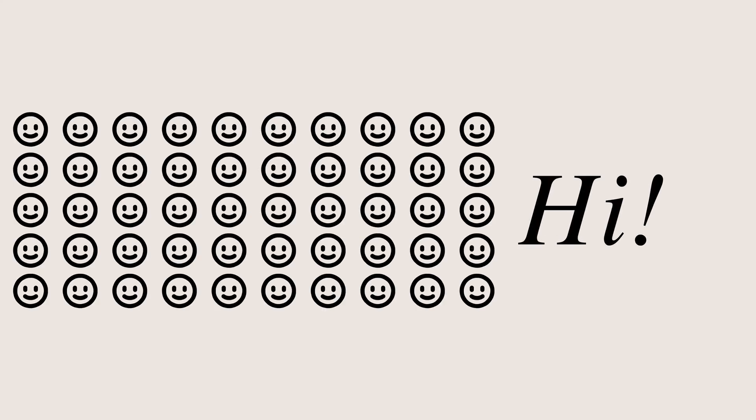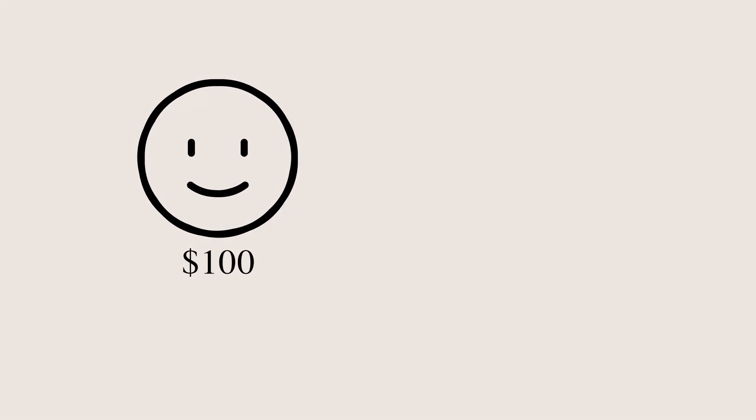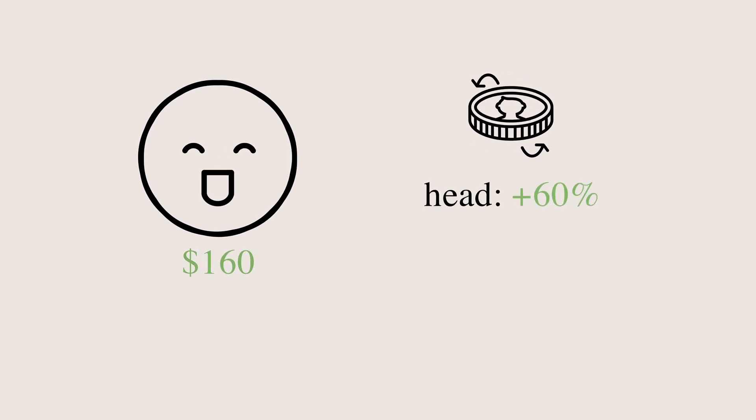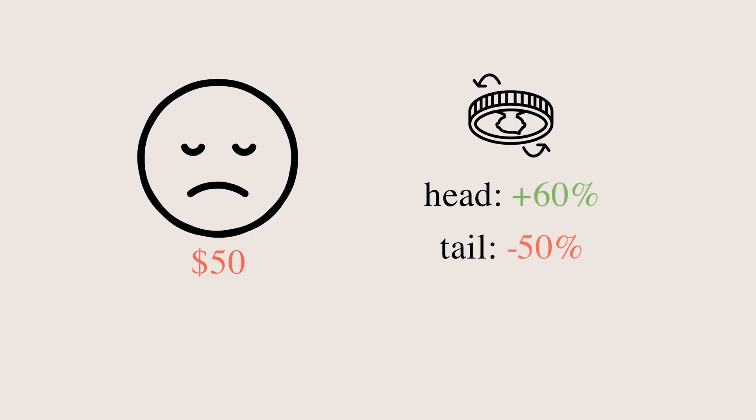Hi! Suppose there are 50 viewers, including you, watching this video right now. Let's play a game. You start with $100 and toss a fair coin. If you get ahead, your money will increase by 60%.